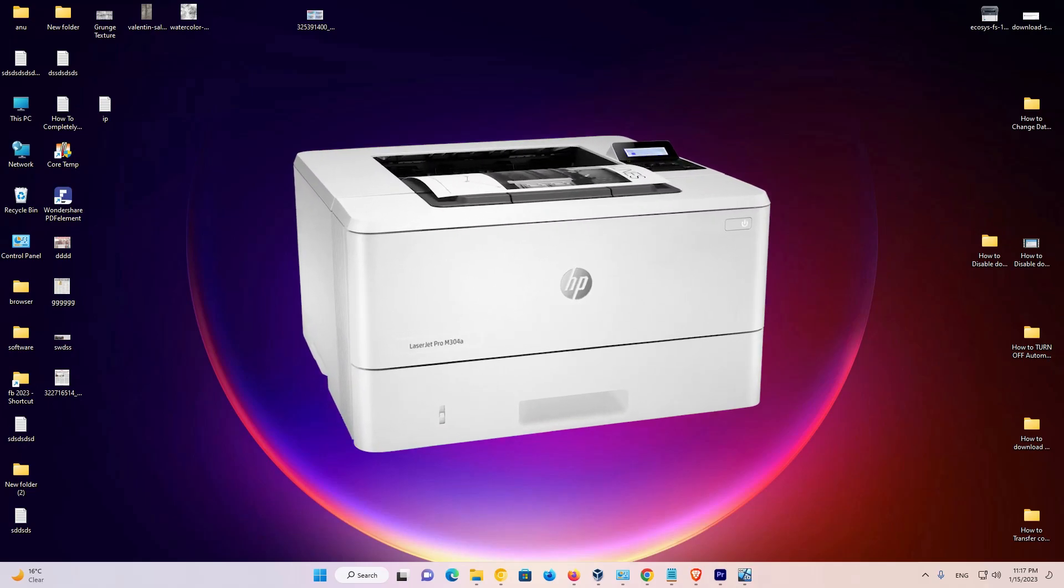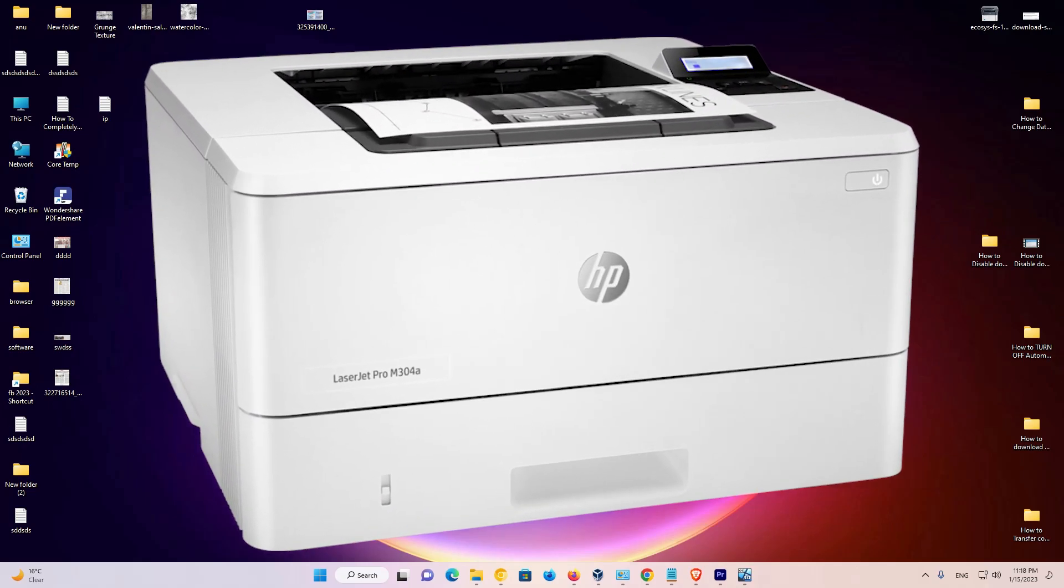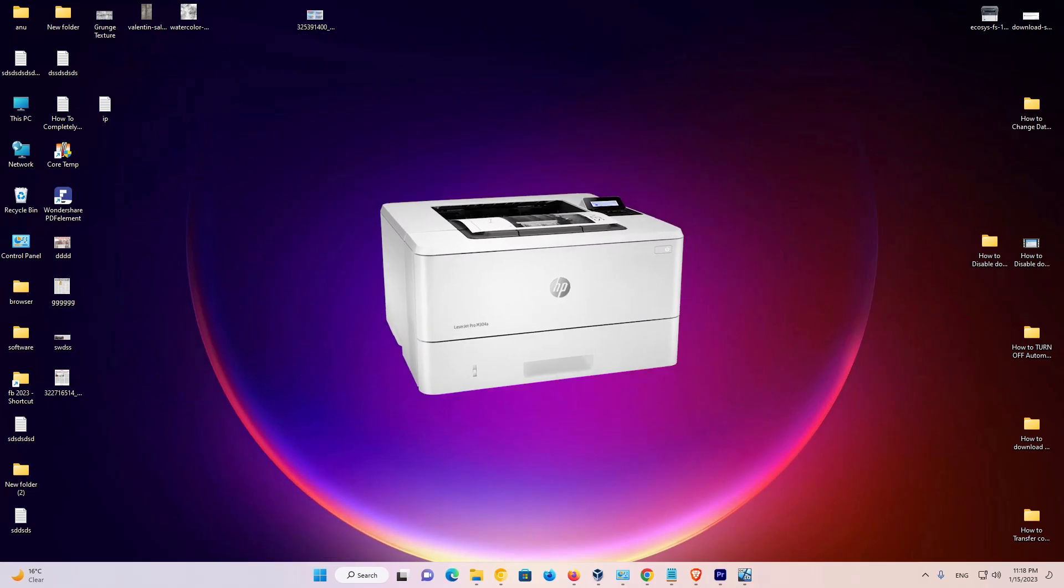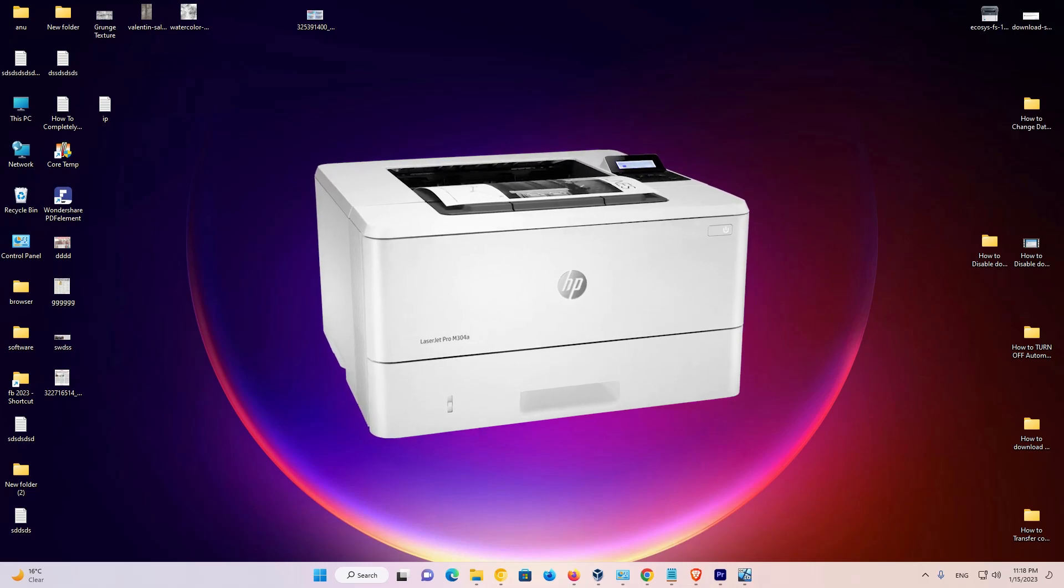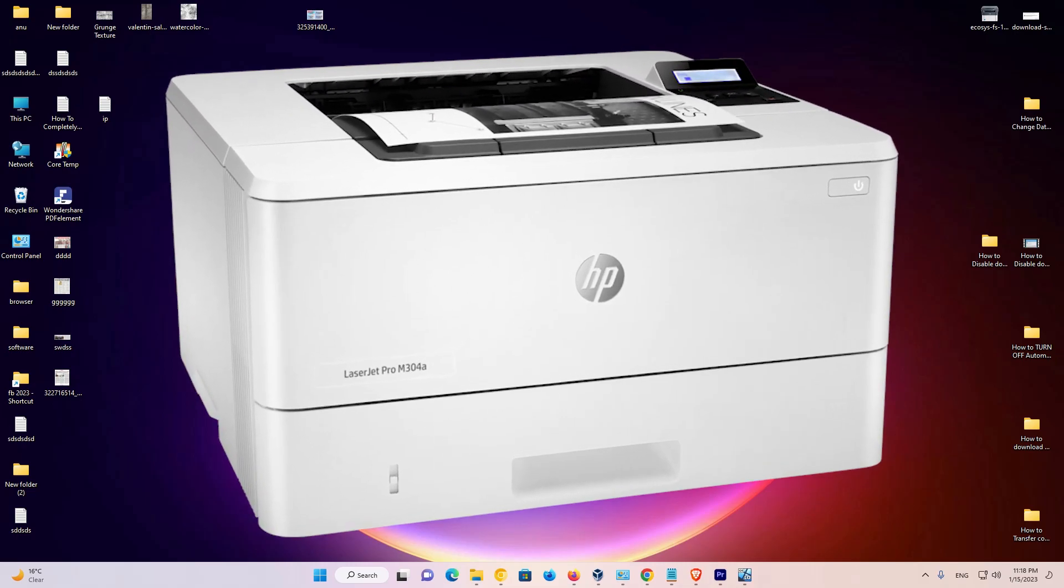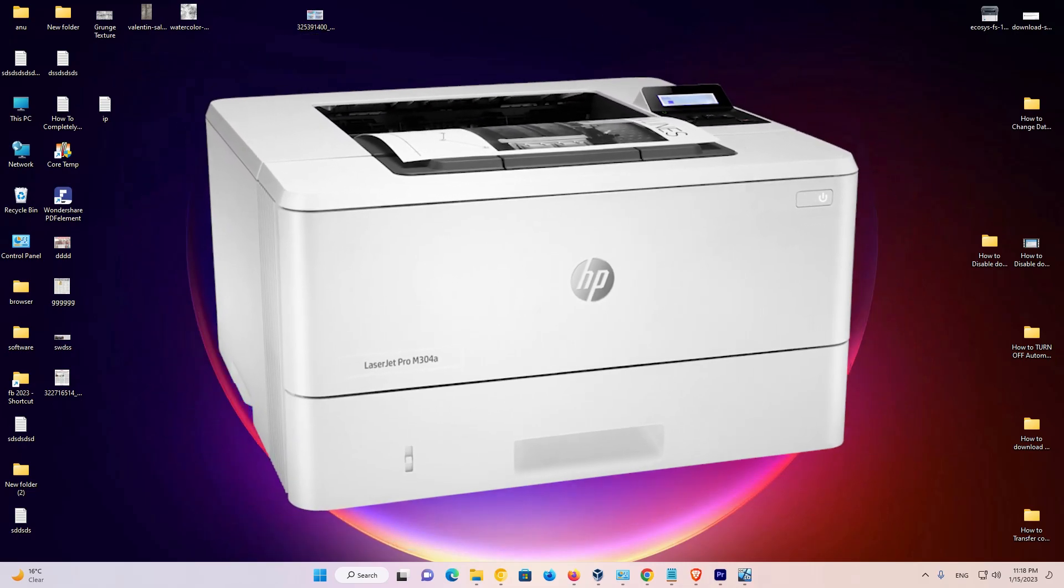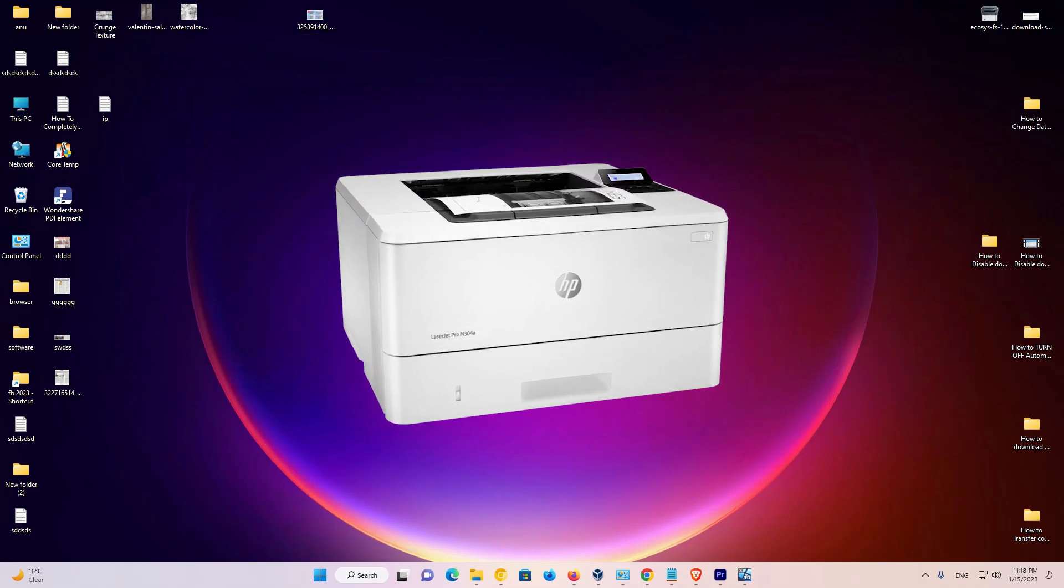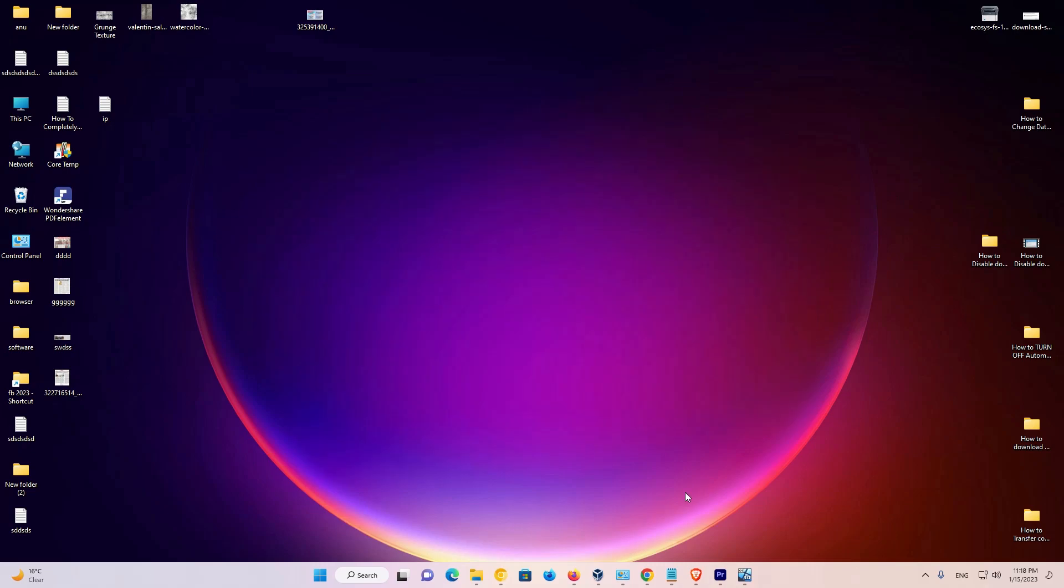How to download and install HP LaserJet Pro M304A Printer Driver in Windows 11 operating system by the simplest way.